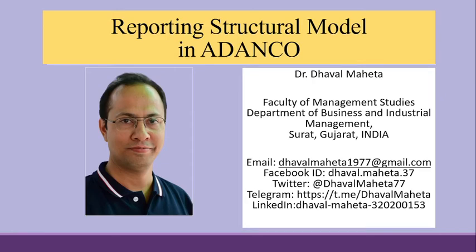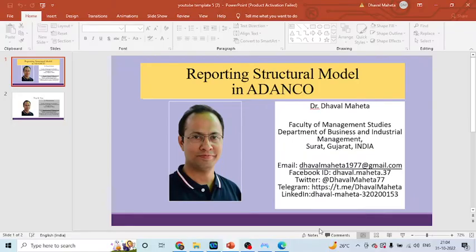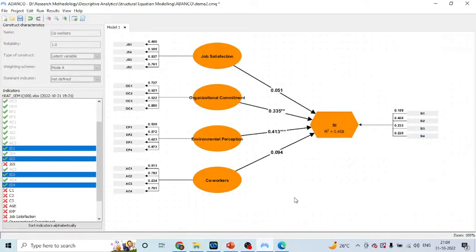Hello to all of you, this is Dr. Dhawal Mehta. Today we are going to discuss how to report the structural model in Adanco, also known as the inner model. I will request all my viewers to kindly refer to my previous video to understand the flow of this lecture series.